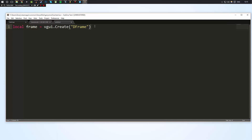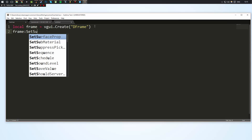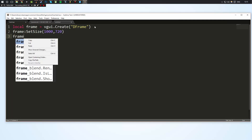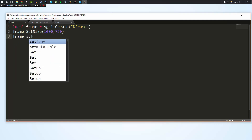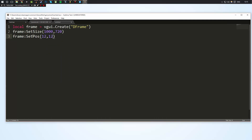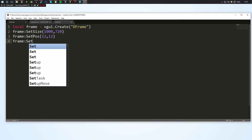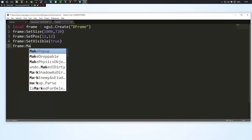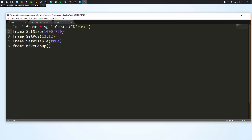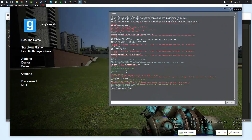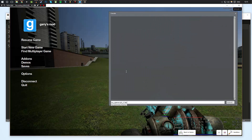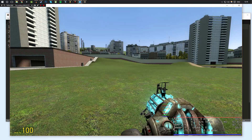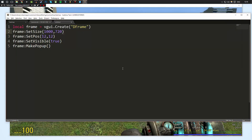This has created the DFrame window and stored a reference to it in the 'frame' variable. I can reference it through frame — I can do frame:SetSize() and set its size to maybe 1000 by 720. I can also set its position with x and y coordinates, then do frame:SetVisible(true) to make the window visible, and frame:MakePopup() to give the frame control of our mouse in-game. When I run the script, I now have this window popped up and it has control of my mouse.